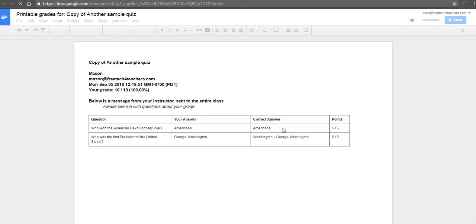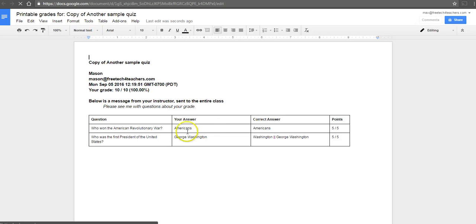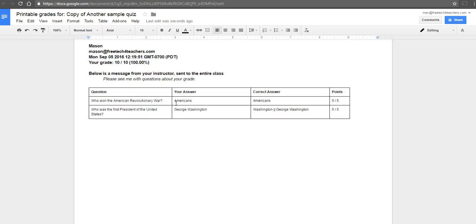Within that document, there'll be a page for each student that you can then pass out in your classroom or send home to parents.